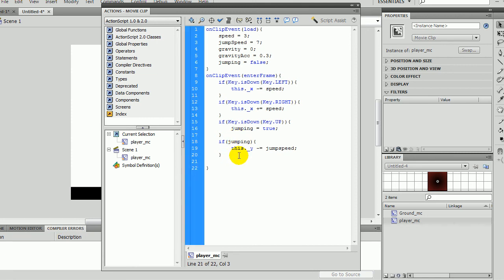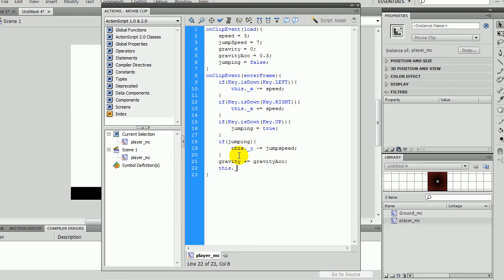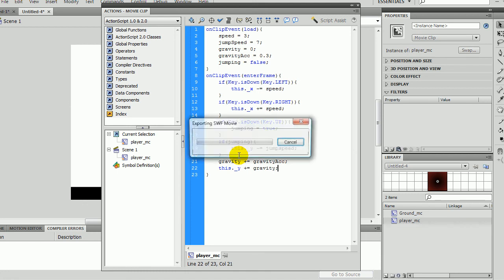Okay. So gravity plus equals gravity acceleration. And then this dot underscore y plus equals gravity. Now, let's try it again.